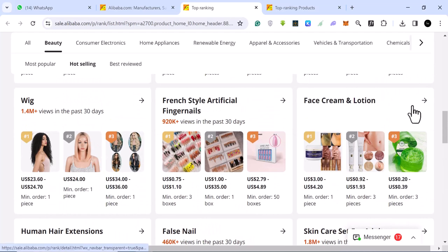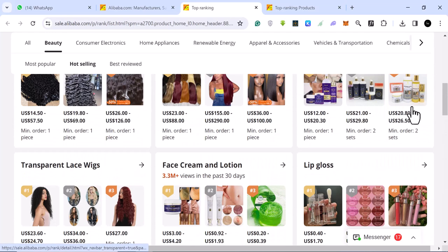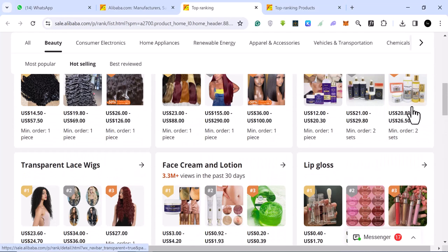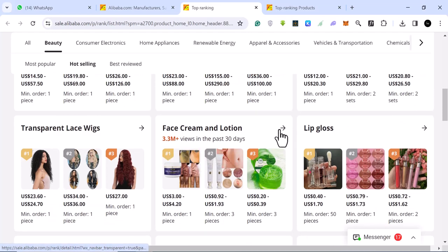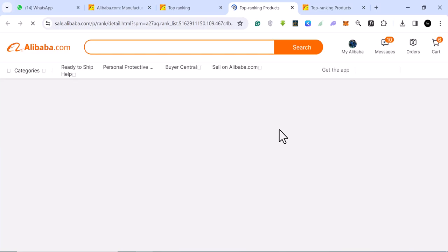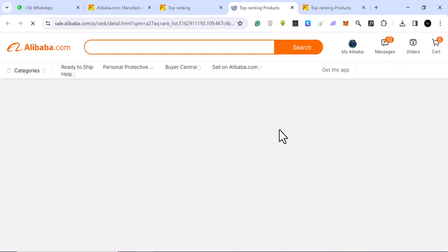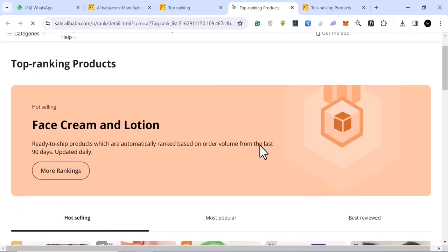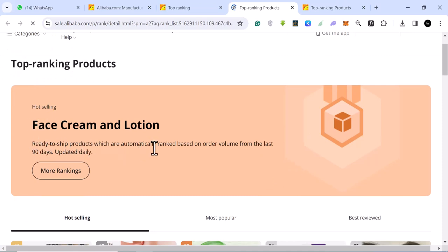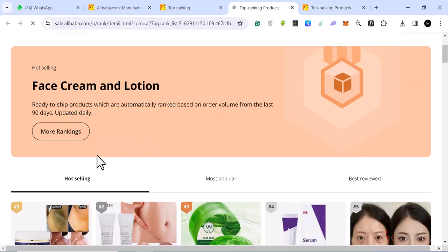And let's look at this one. Face creams and lotions. Let's look at this. This has gotten more than 3 million views in the last 30 days. Let's look at that one. And let's look at the category and see even more top selling product inside of these niches.